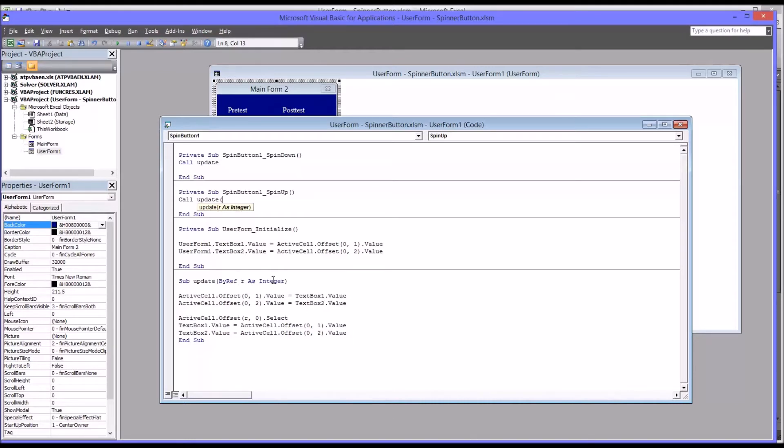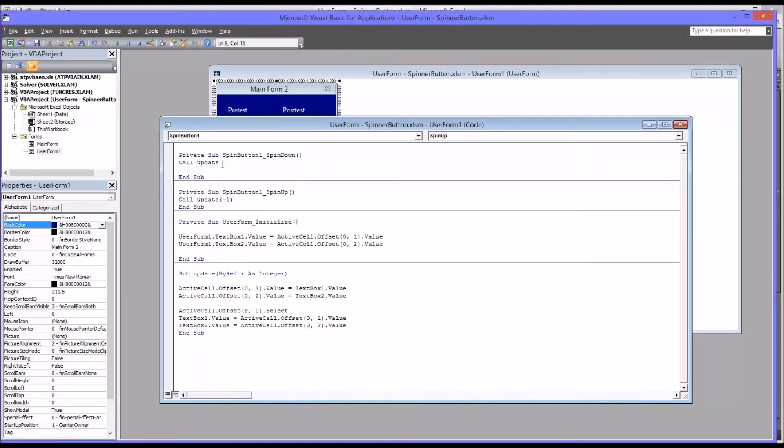Now, of course, you could also make this optional, but in this case it needs it. So I'm going to make this negative one. And similarly, I'm going to change the spin down to one.